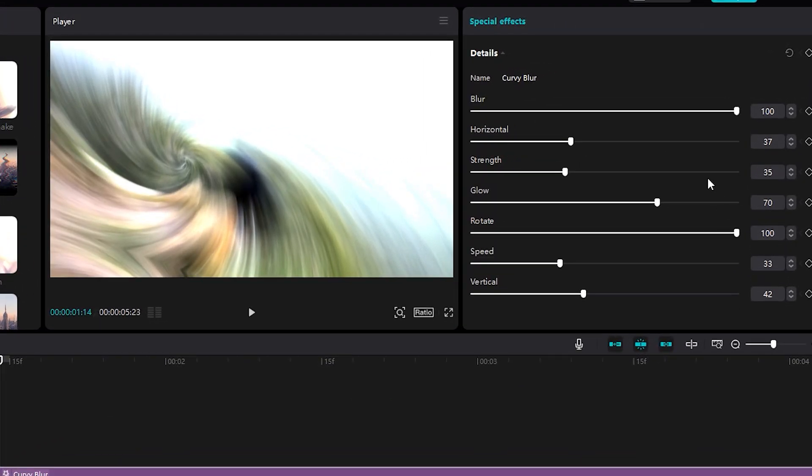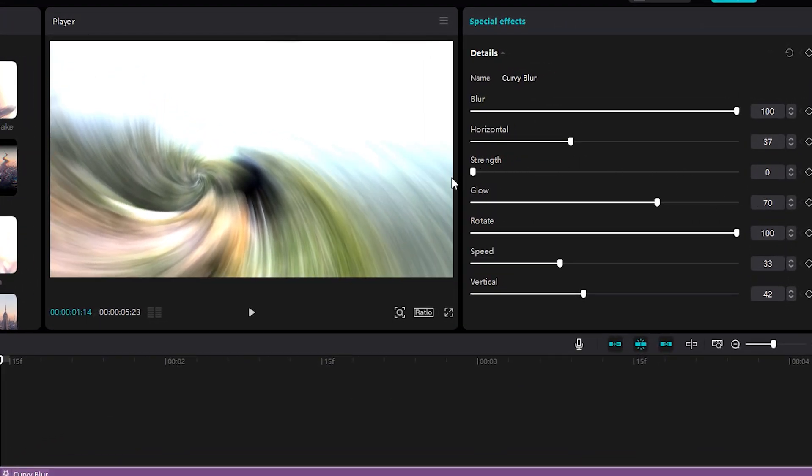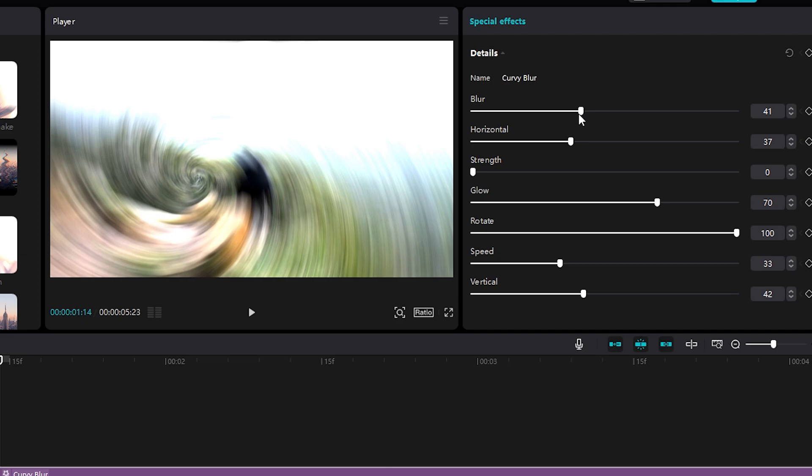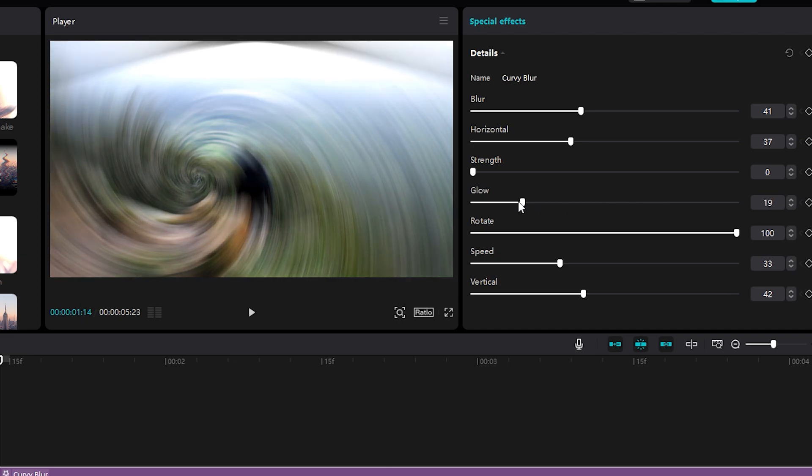First we set the Strength to 0, then let's reduce the Blur to 41. Set the Glow close to 0, for example, 5.